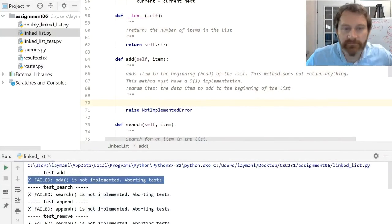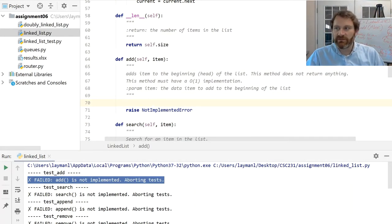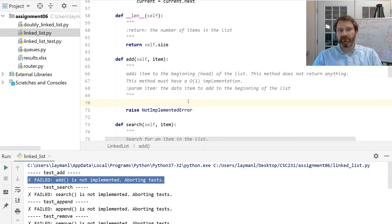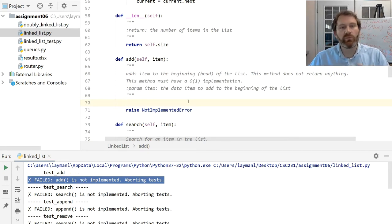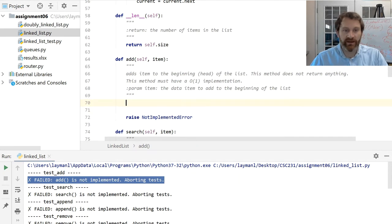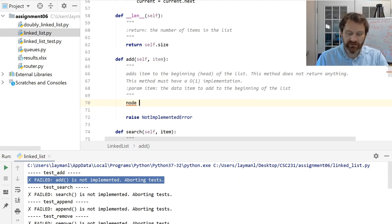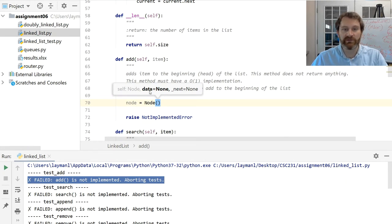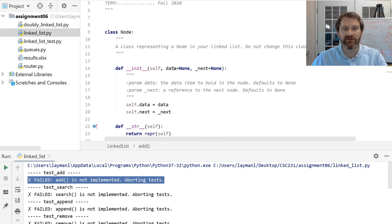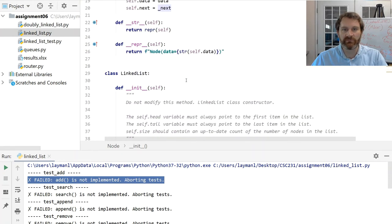Let's do the code. First thing we need to do is create a new node to hold that data. So I'll say node equals new Node. The node takes two parameters: the data value I want to put in there, which is going to be item, and the next node. So let's be explicit about this. Here I've got an empty node — what should this node's data be? The node's data should be the item. And what should the node's next be? In the case where the list is empty and there's only one node, that node's next value is None.